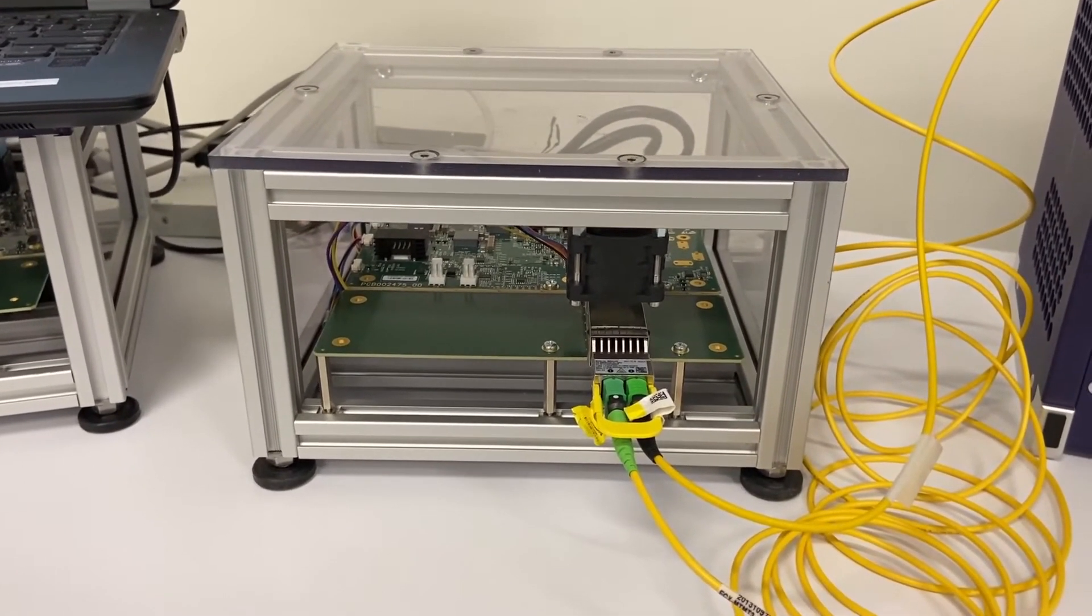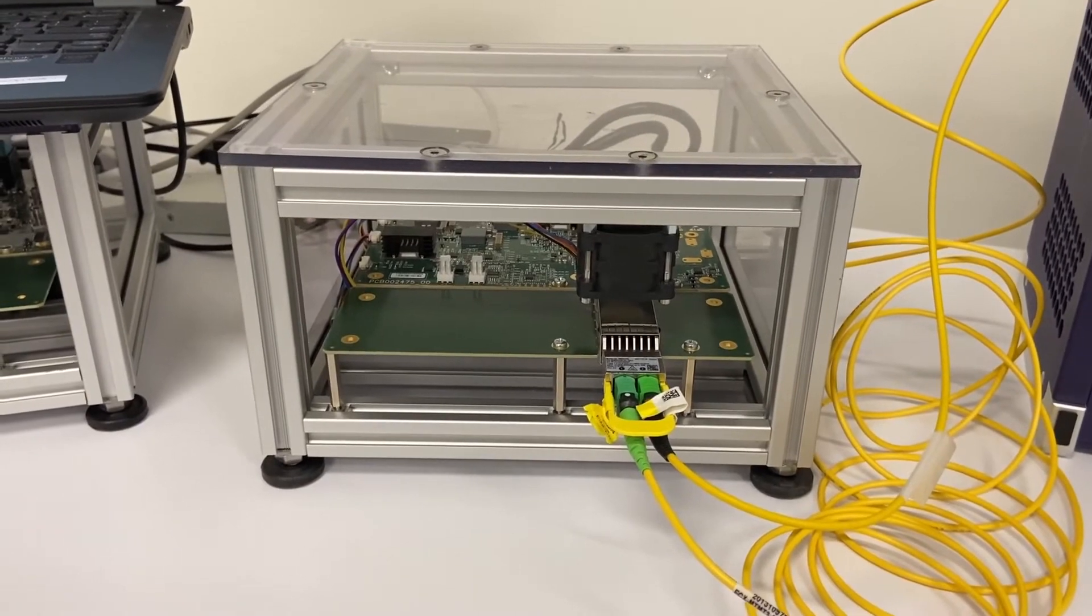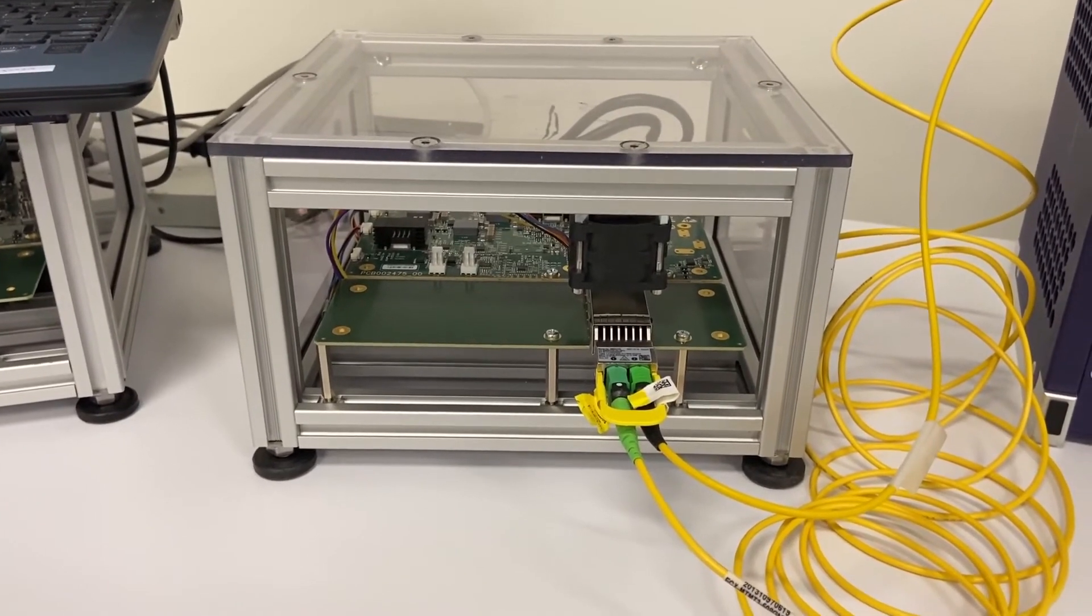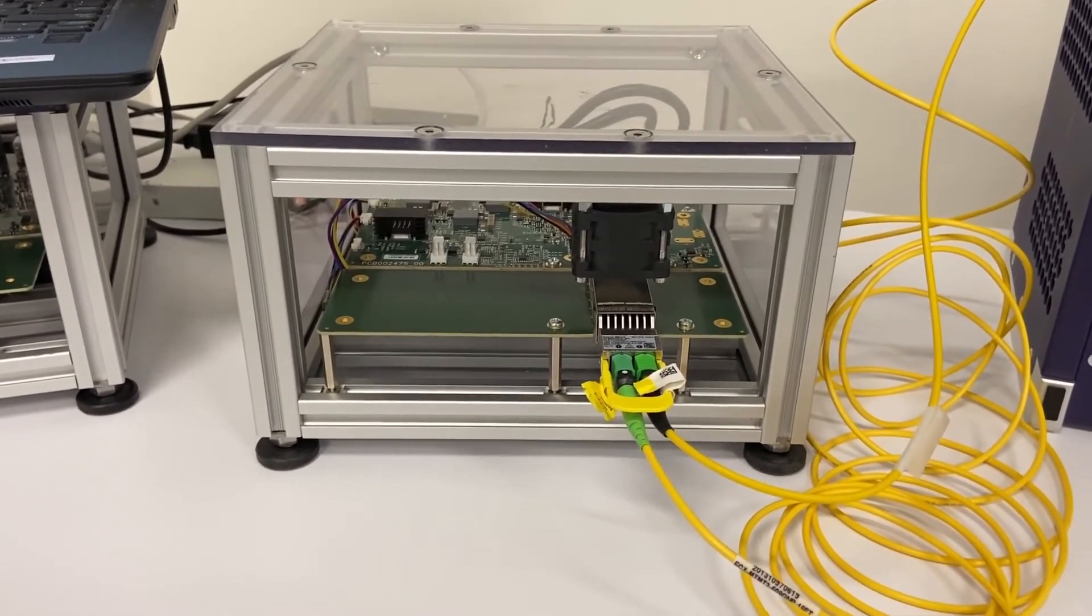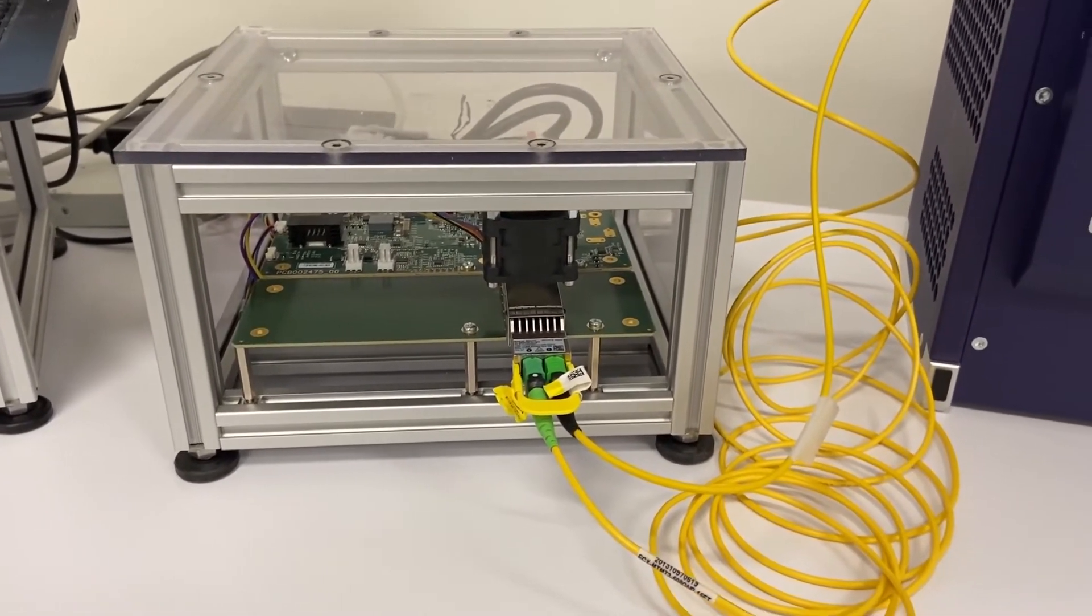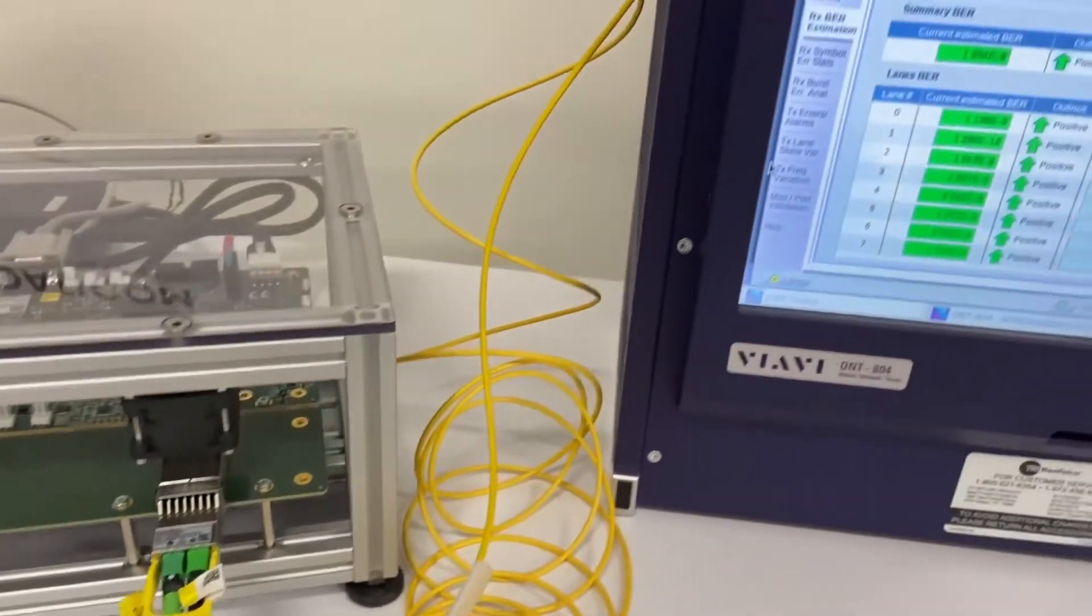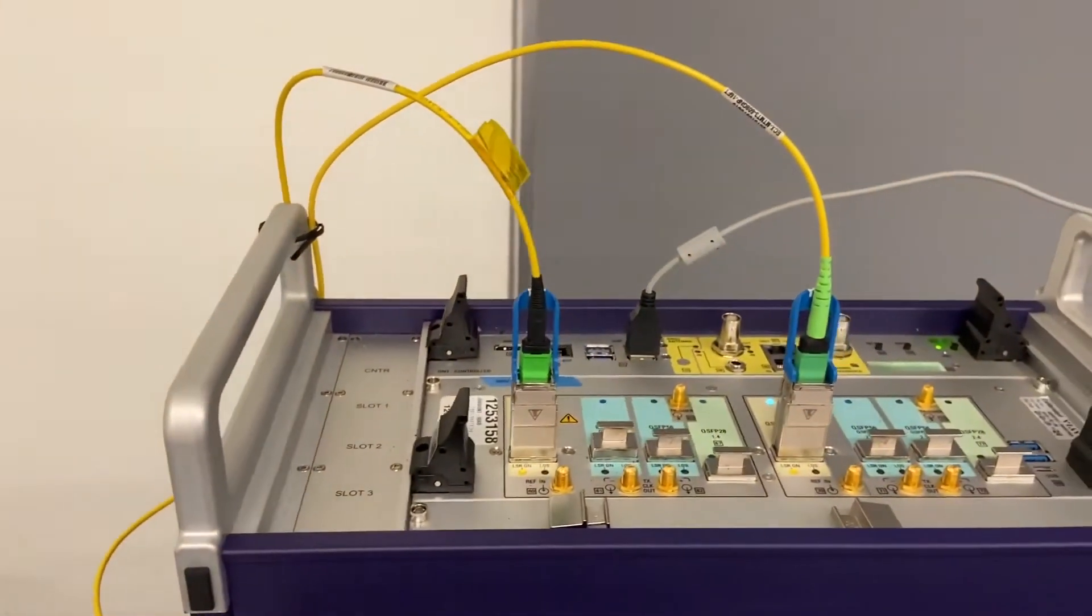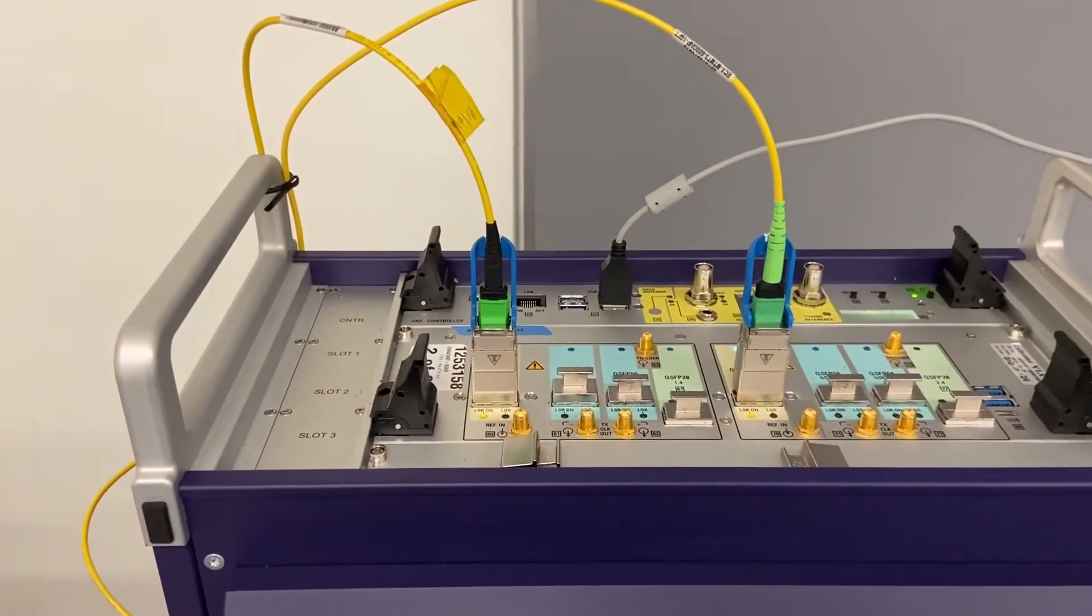It's generating eight lanes of 100 GB data with PRBS 31 pattern routed through optical fibers to two Broadcom DR4 modules containing the same EML.